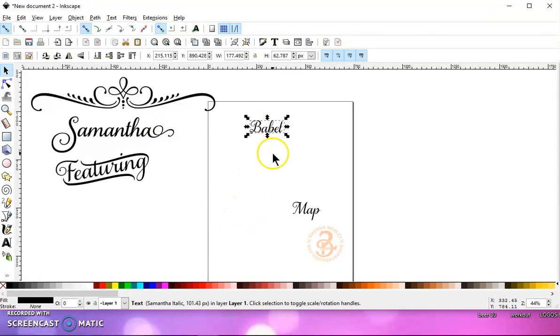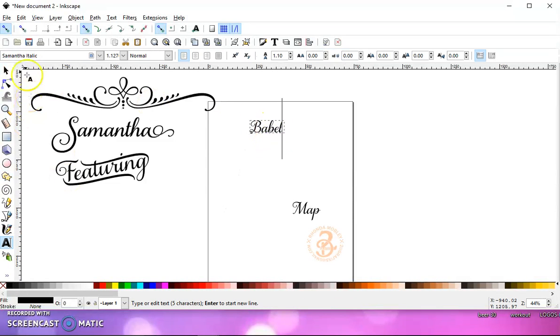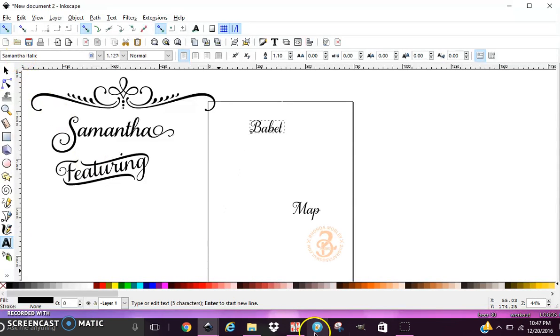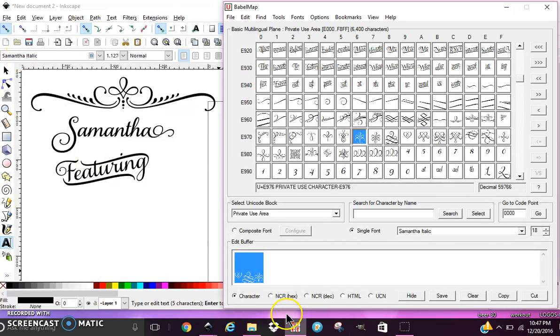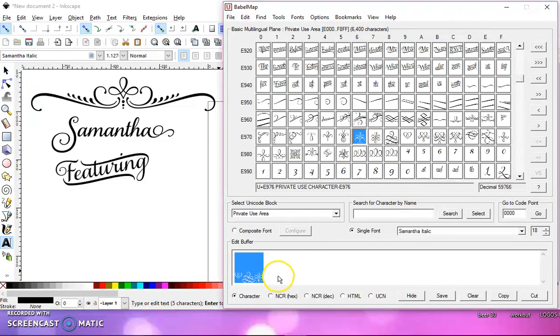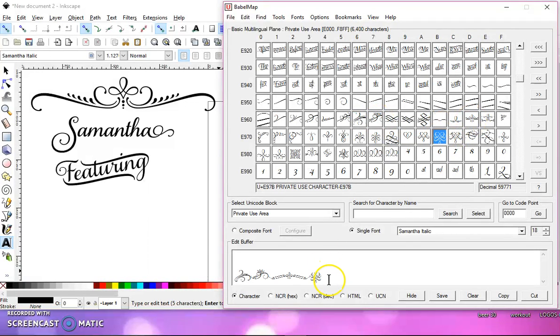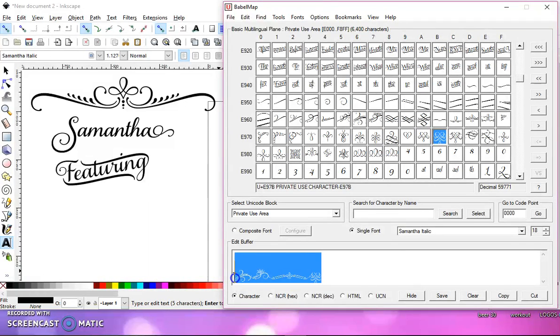So let's do this one more time. Select your word, make sure that it's in Samantha font, go to your text tool, make sure that it's in Samantha font, and then go to your Babel Map. And one more thing I want to show you is you can select more than one letter or decoration, whatever it is that you want to choose, highlight them all.